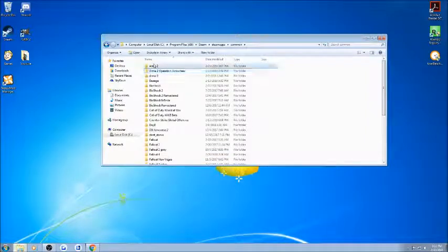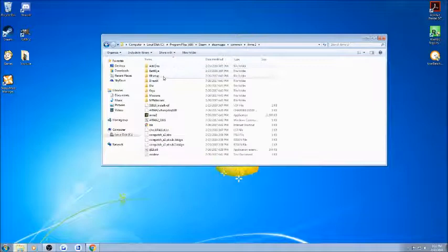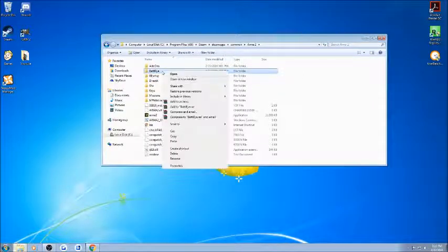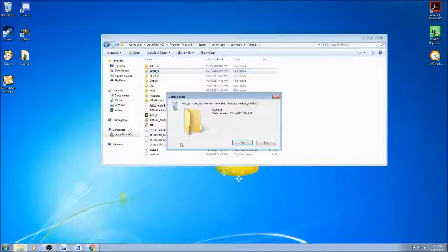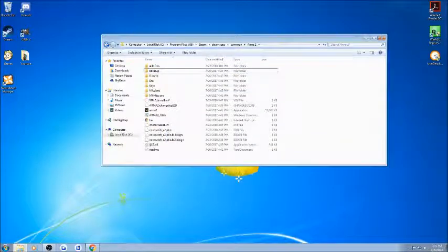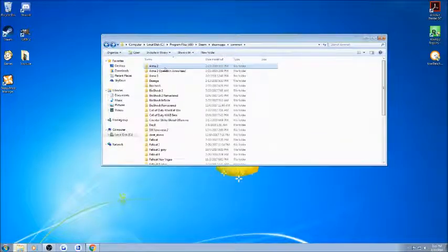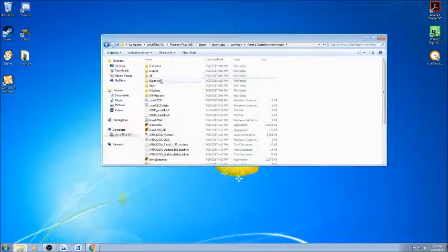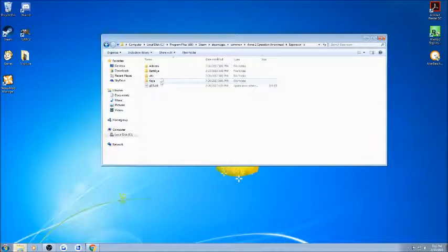You're going to want to go into Arma 2. You're going to want to delete this BattleEye here. Then you're going to want to do the same for Arma 2 Operation Arrowhead, this time in expansions folder.